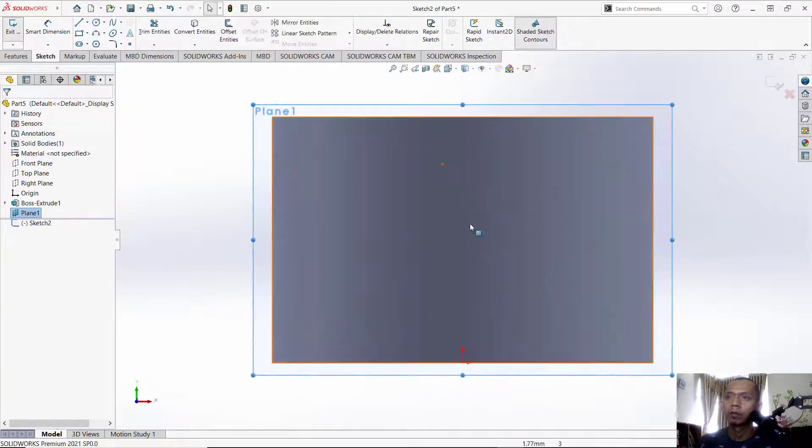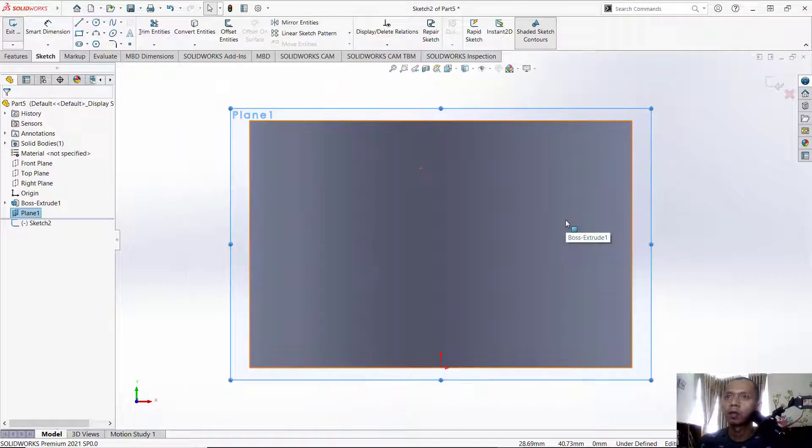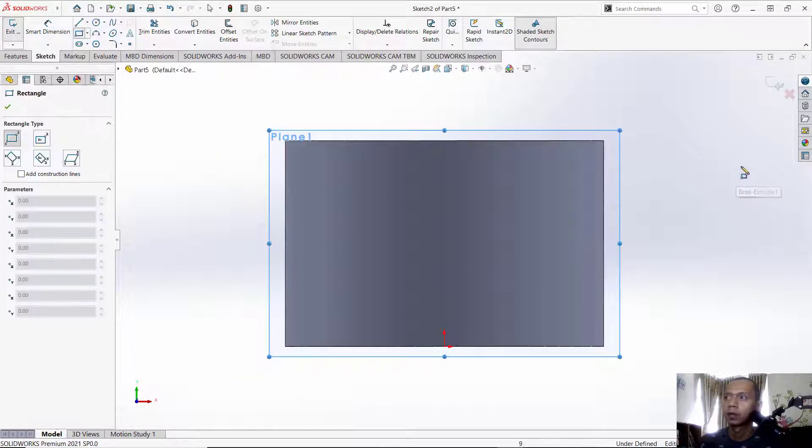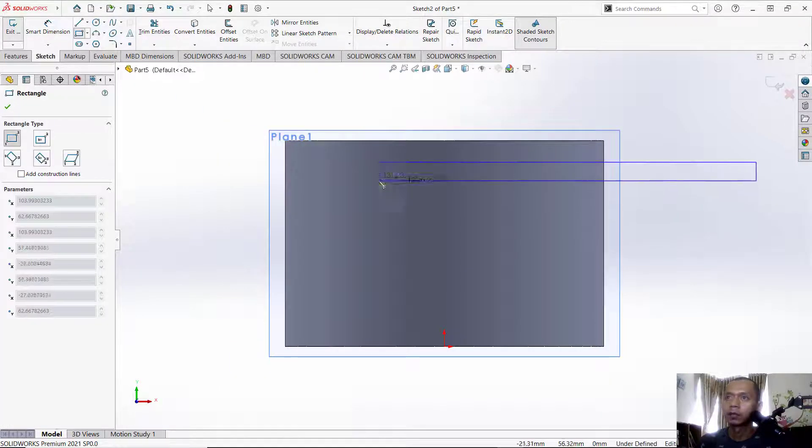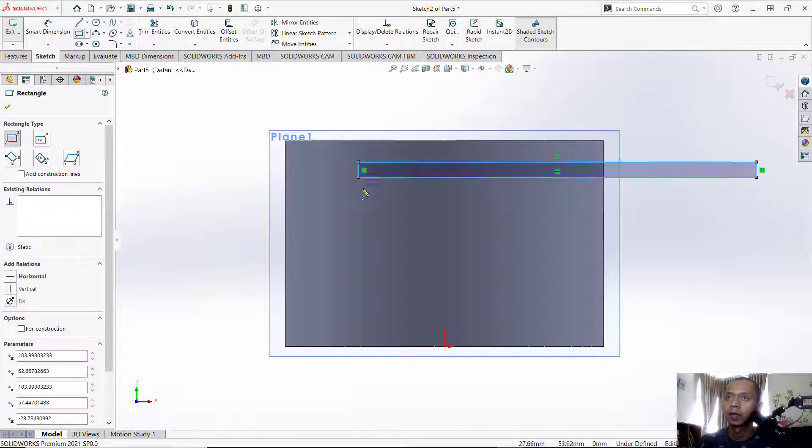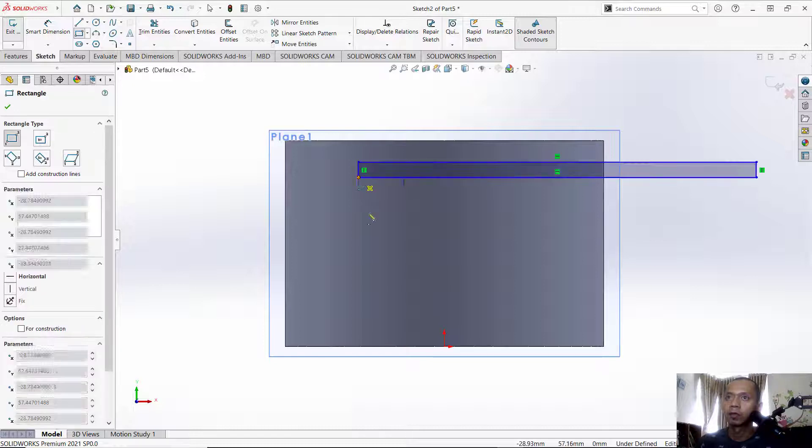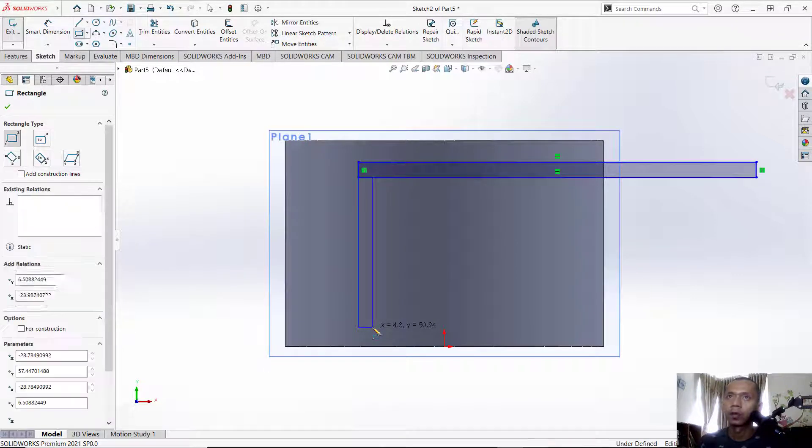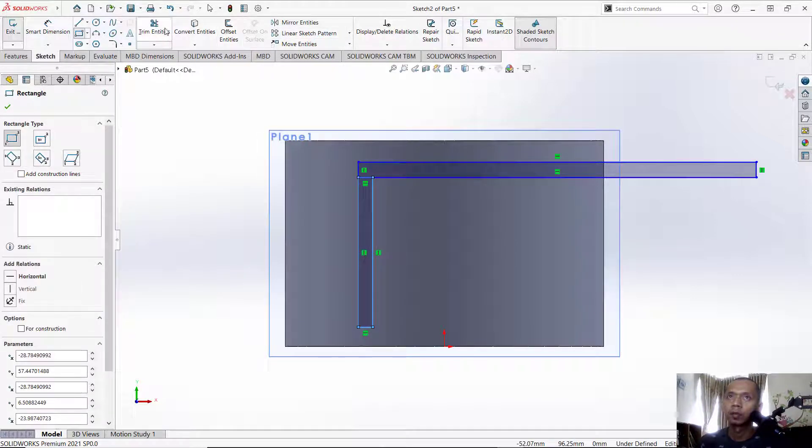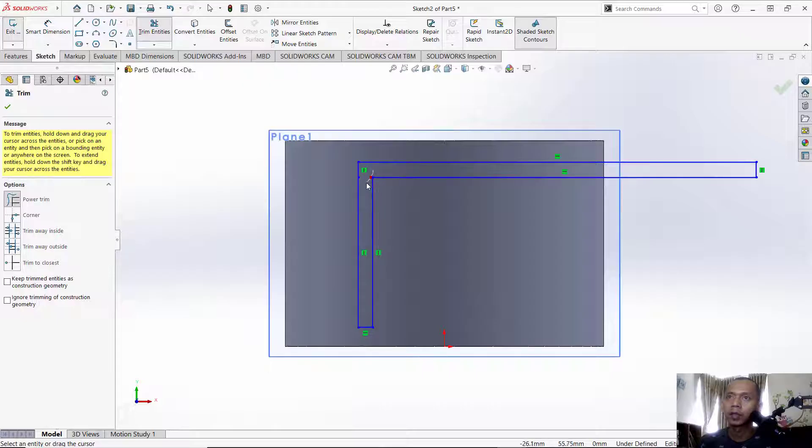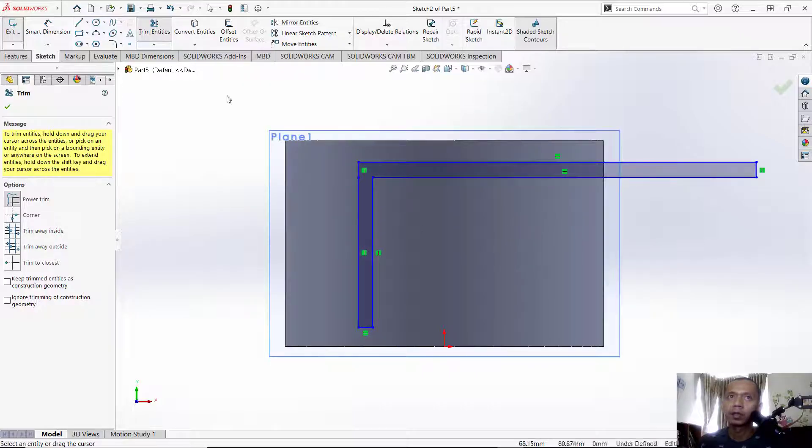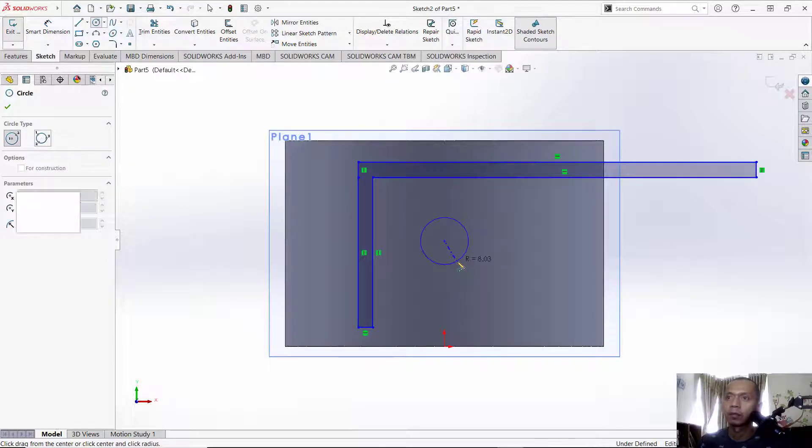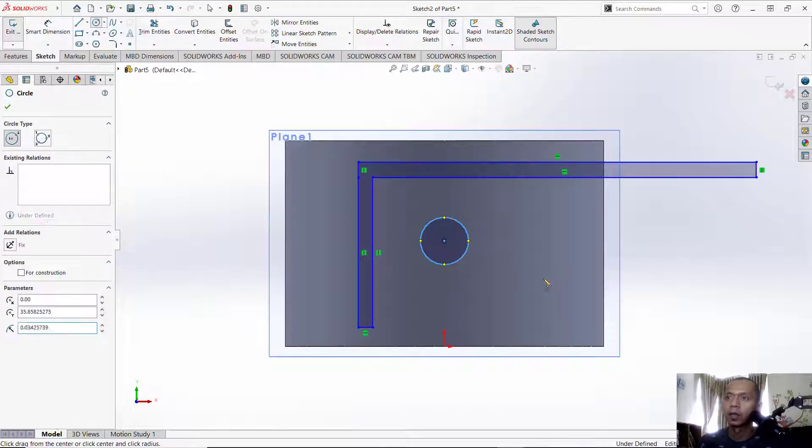For example, I will create a rectangle here and also move to the bottom. Use a trim command to cut this line object, and you also can create a circle at this point.